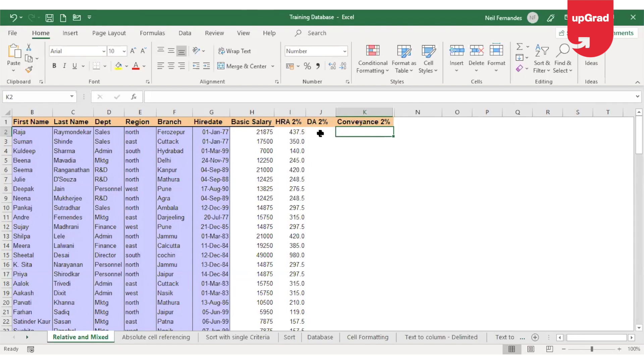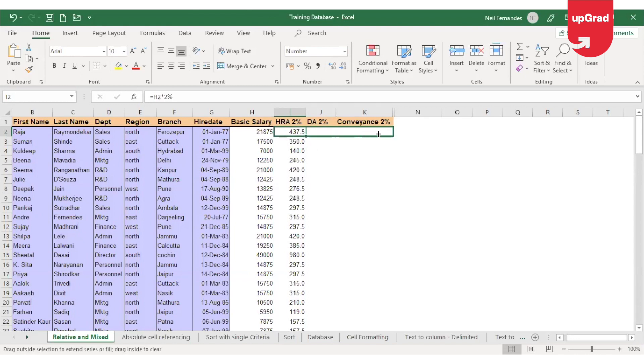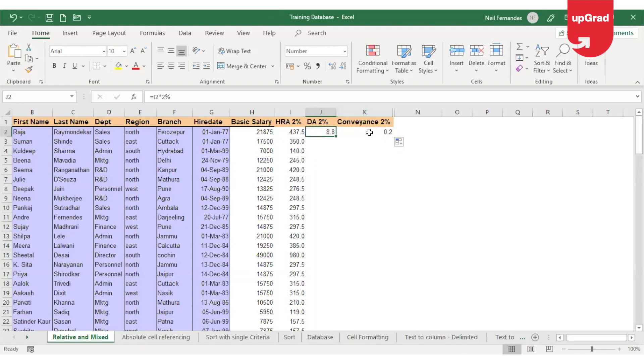So if I want to calculate all the three at 2%, can I not drag the first calculation that I have done for HRA and drag it to the right to get the result for DNS allowance and the conveyance as well? However, you will notice again that it is not giving you the correct answer.